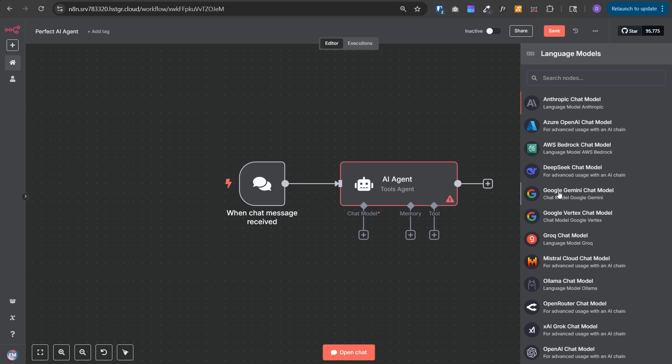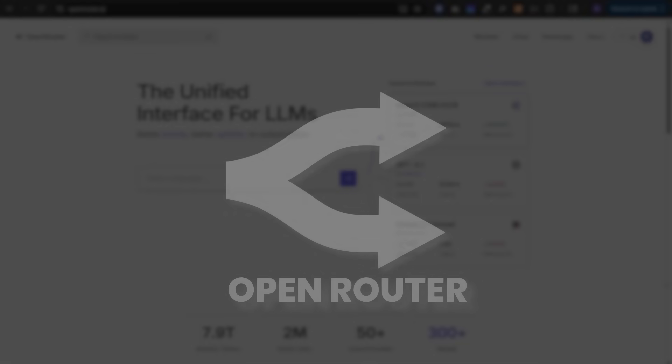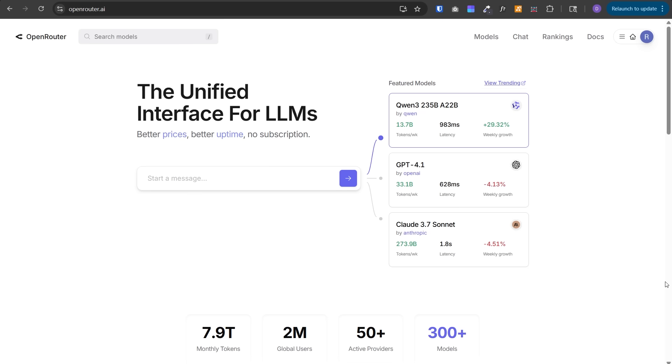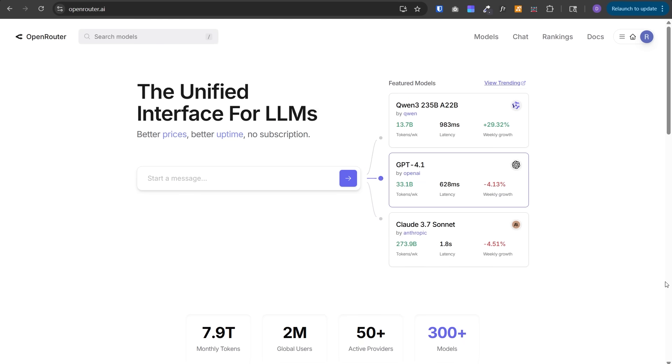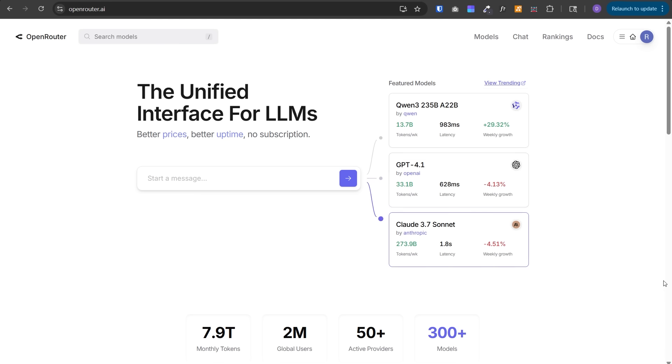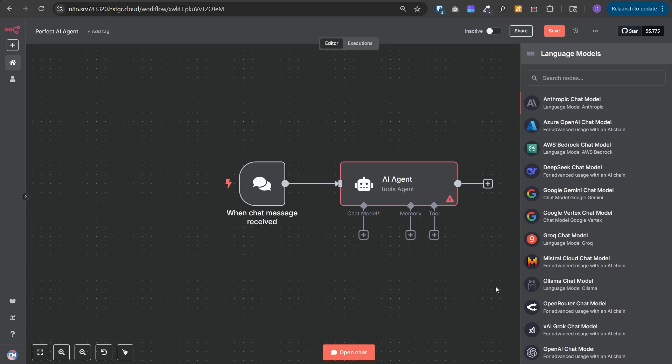Grok is really good for ultra fast responses in milliseconds, kind of real time. Mistral and Olama are open source, meaning they can be hosted on your server with full control of all data. OpenRouter is really interesting. If you don't want to create separate accounts for OpenAI, Anthropic, etc., you can create one single account on OpenRouter and access all those models from one API key. This is really powerful. You can even compare different models and experiment which model performs well.